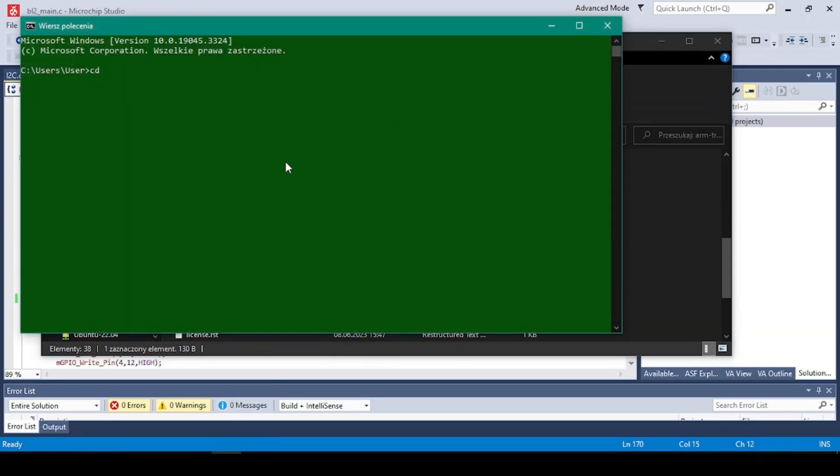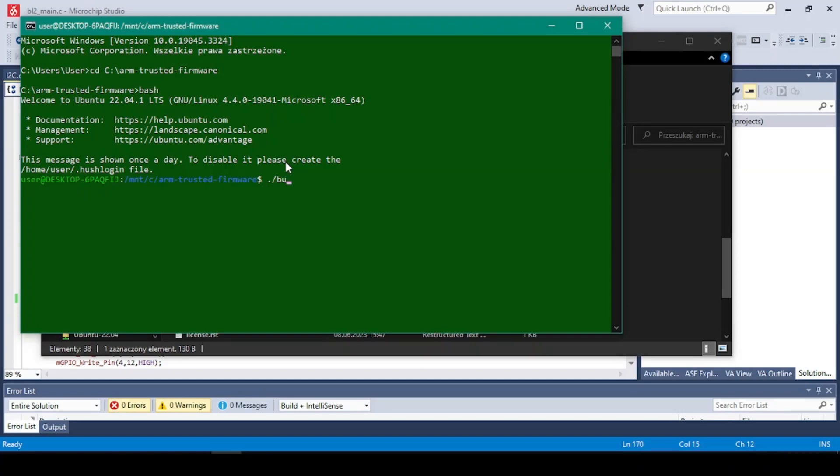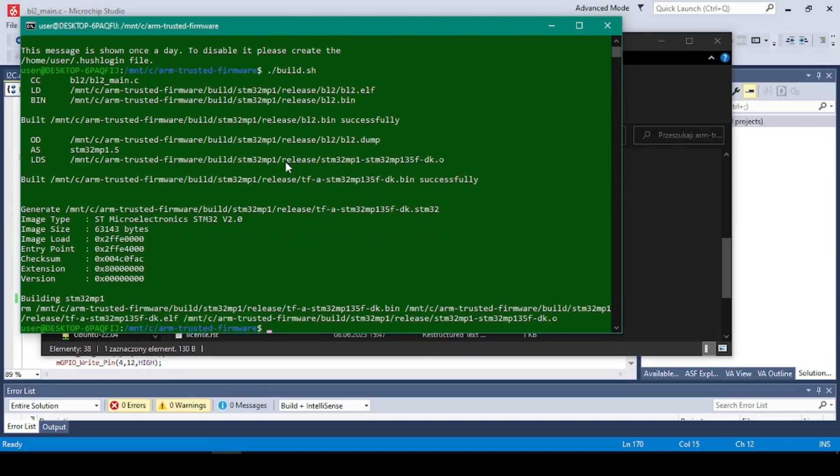Okay, and now we can run the script. So to run the script we have to type in something like this and the name of the script, so build.sh. And as you see it's getting built.